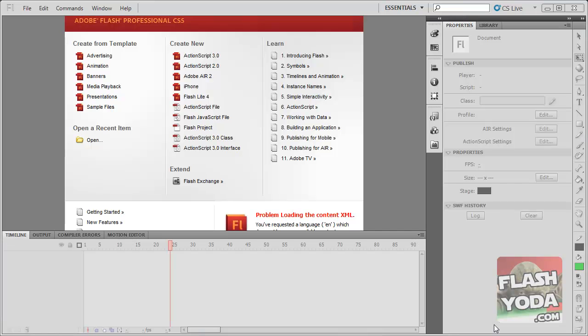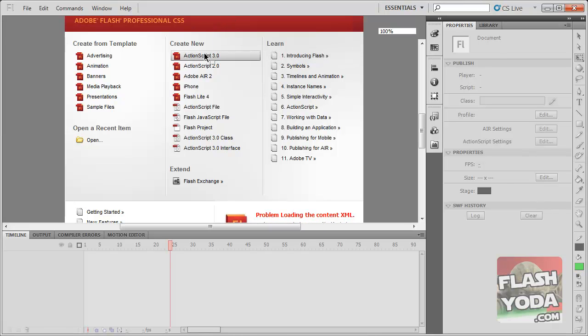Welcome Flash New to Flashyoda.com. Today we're going to create a basic motion tween or we're going to move a picture. Click on ActionScript 3 after opening Flash.